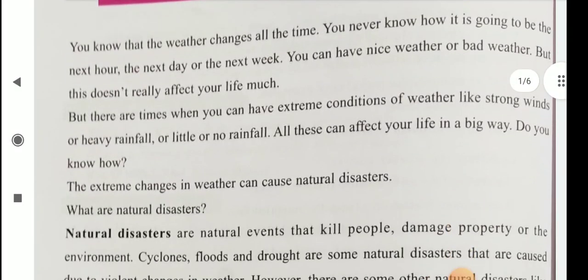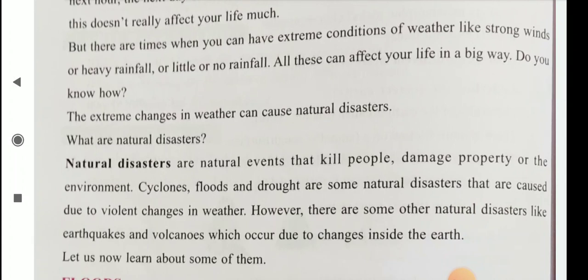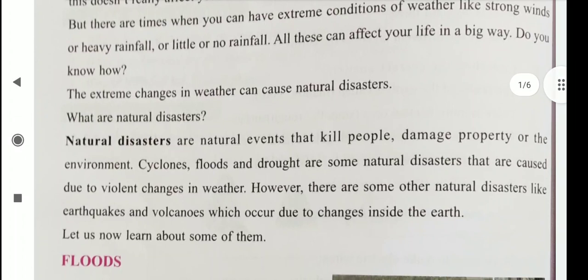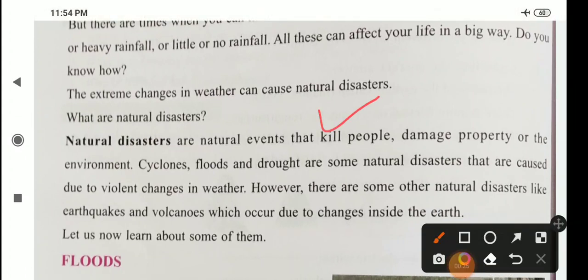So what is a natural disaster? Natural disasters are natural events that kill people, damage property, or the environment. Cyclones, floods, and drought are some natural disasters that are caused due to violent changes in weather. However, there are some other natural disasters like earthquakes and volcanoes, which occur due to changes inside the earth.